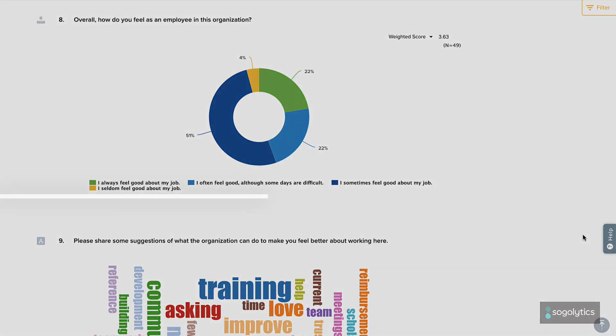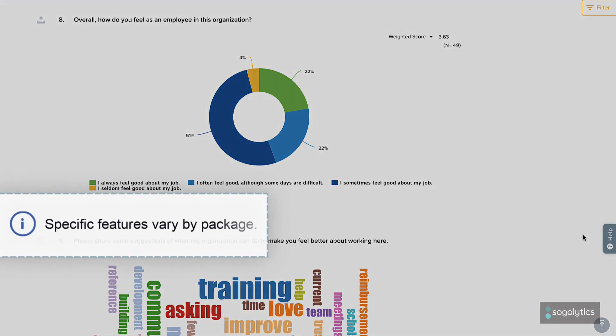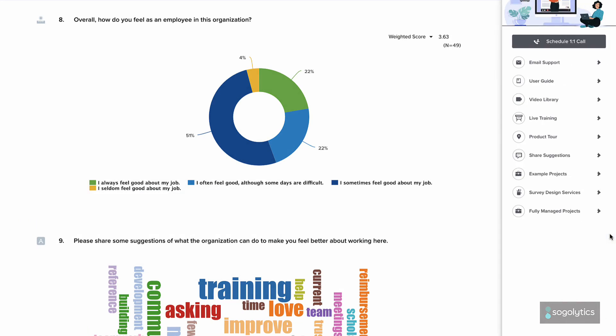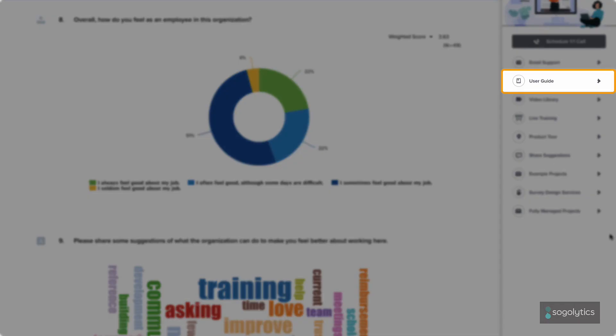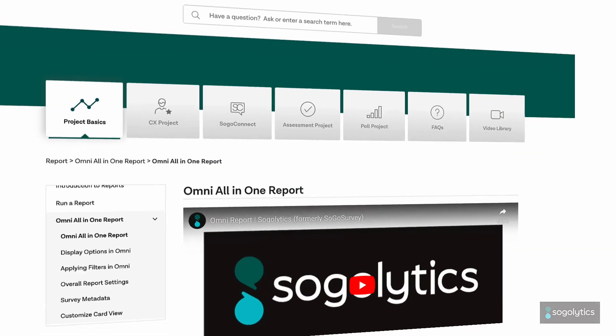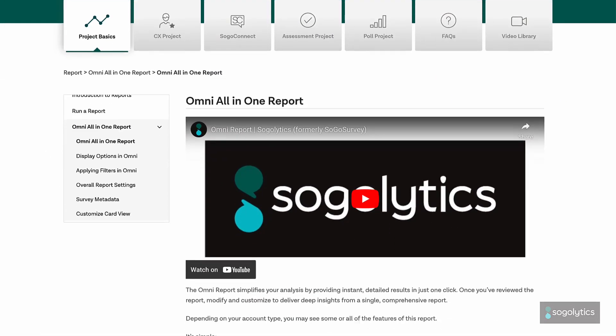Note that options for this report vary by package type. To learn more about advanced options available in Omni, like segmentation, filters, cross-tab, scores, and more, check out our user guide or the Omni report video.